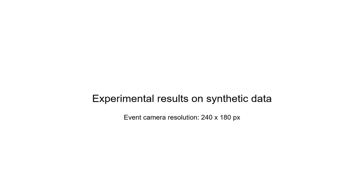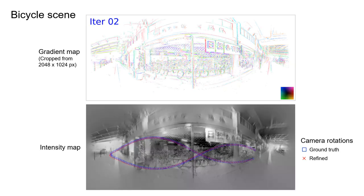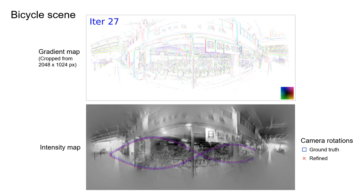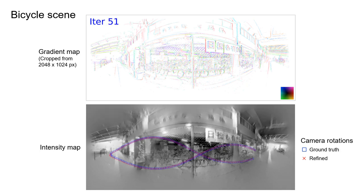We conducted a comprehensive evaluation on synthetic datasets. Here we visualize the evolution of the camera orientations and gradient maps. Both are significantly improved as EMBA iterates. The reconstructed intensity map also becomes much cleaner and sharper than before.